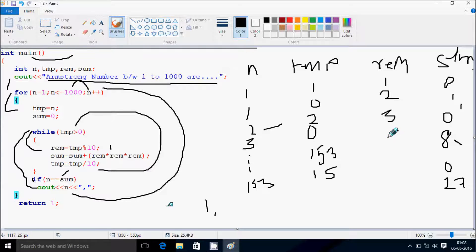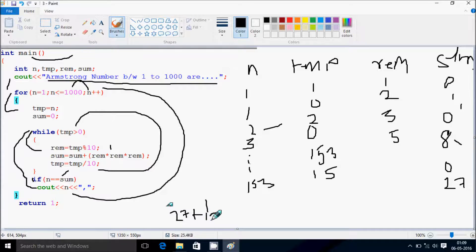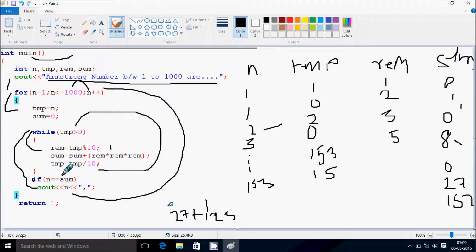Go up and check the condition: 15 greater than 0 — true. rem equals 15 mod 10 — remainder is 5, so rem becomes 5. Sum equals sum plus rem into rem into rem — sum value is 27, and 5 into 5 into 5 is 125. So sum becomes 27 plus 125 — sum becomes 152. tmp equals 15 divided by 10 — tmp becomes 1.